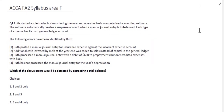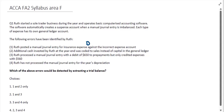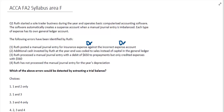Looking at the first error: Roof posted a manual journal entry for insurance expense against an incorrect expense account. Here we've got an expense on the debit side, but it's just been sent to the wrong expense account, which would also be on the debit side. Therefore, that wouldn't be detected by looking at a trial balance — it wouldn't show an imbalance, and we wouldn't necessarily see that there is a missing transaction.